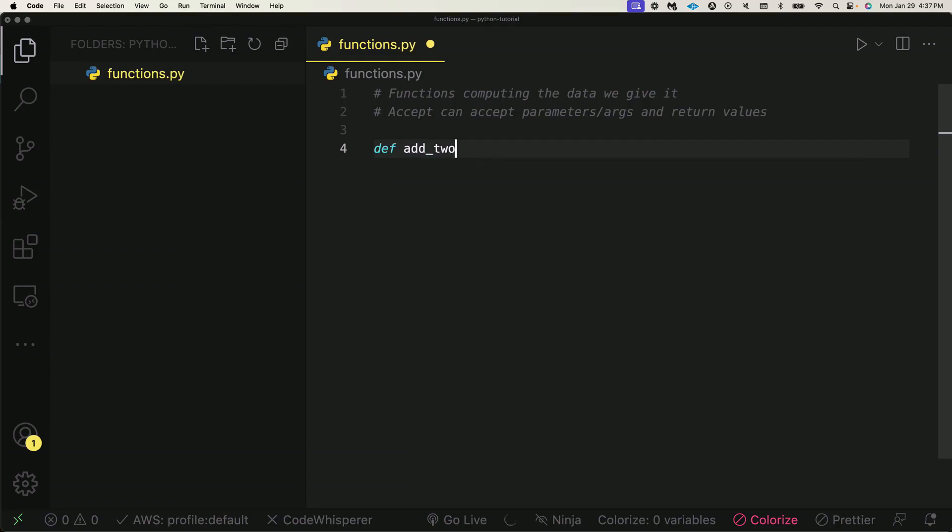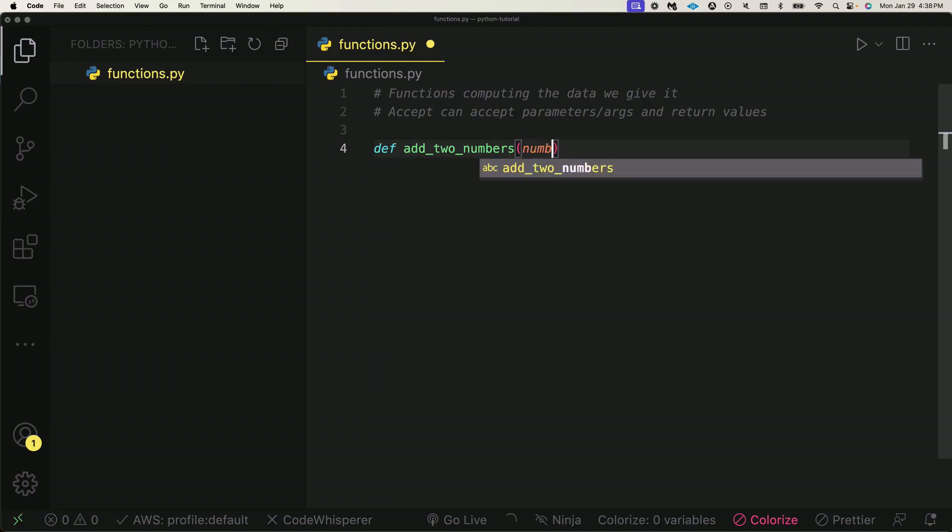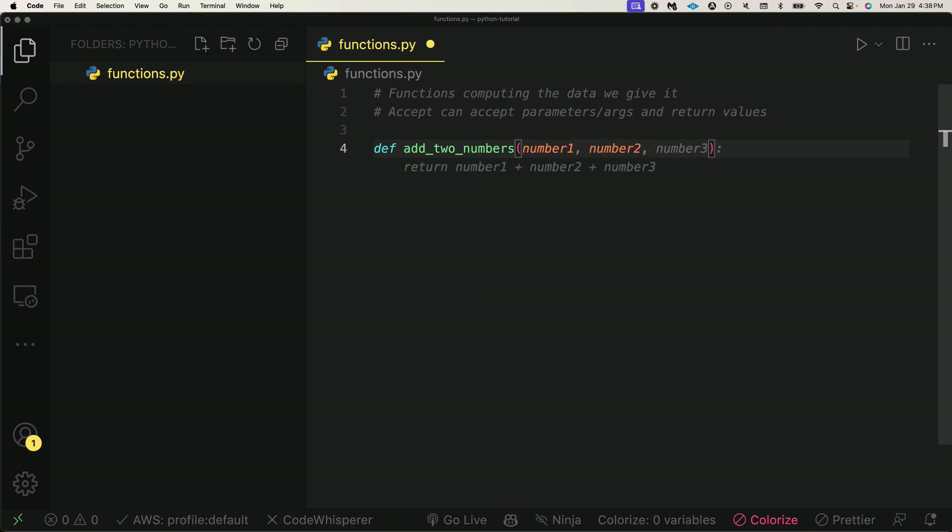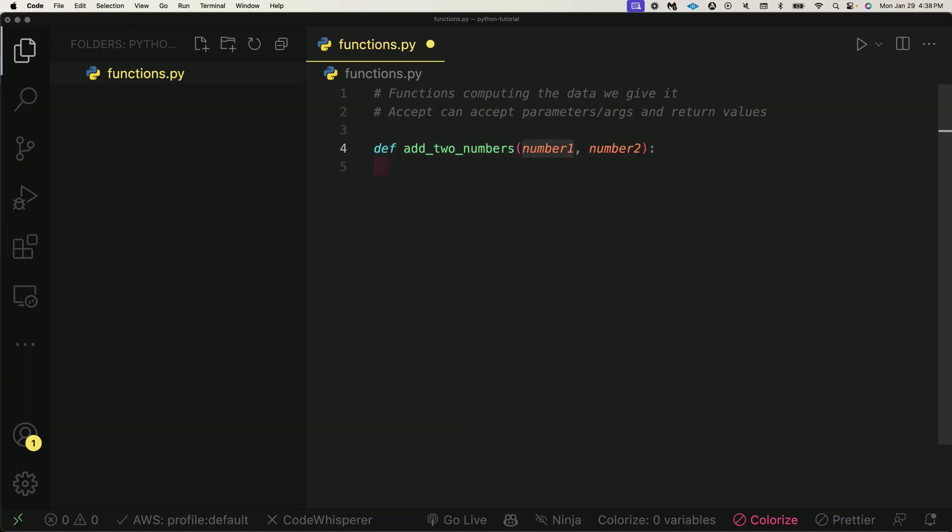We use snake casing in Python functions, and within this function I need to invoke it with these parentheses. What I can do is say number1 here is the first argument and number2 as the second argument. These arguments here we can literally name whatever we want—we just want to make it a human-readable value so we understand that these are two different numbers that we're passing in to compute this data.